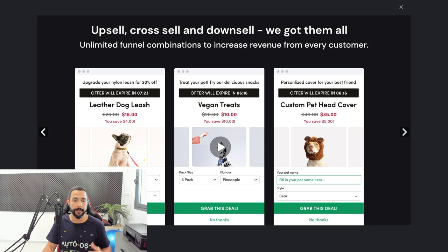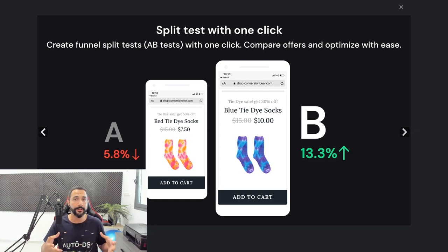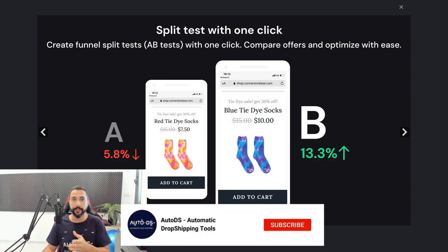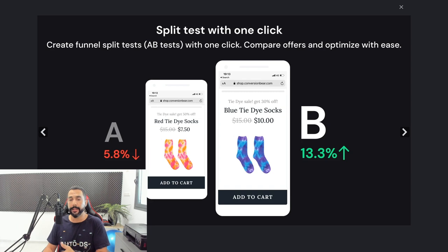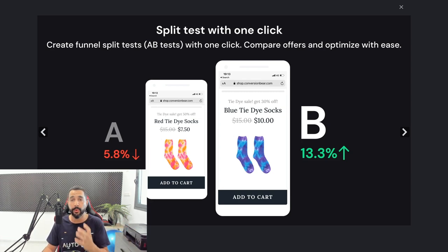This screenshot shows you can split A/B test your upselling funnels to see exactly what's working and what's not. The more you test and analyze, the more results you'll see on your dropshipping stores — that goes for just about anything. In this example, variant B performed much better than A, giving 13.3% better conversions compared to A's negative 5.8% — meaning A decreased conversions and B increased them, so we know which one to go with.